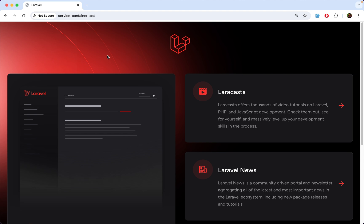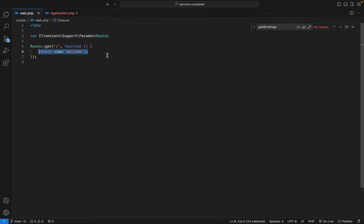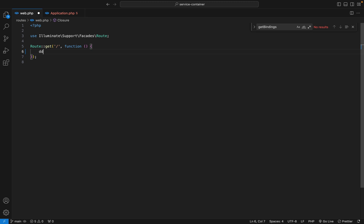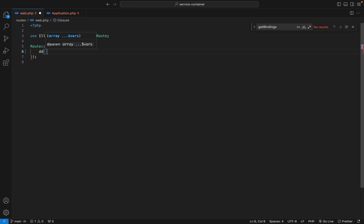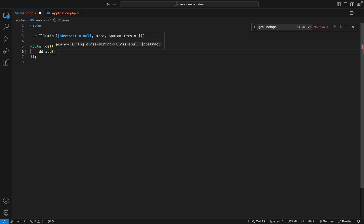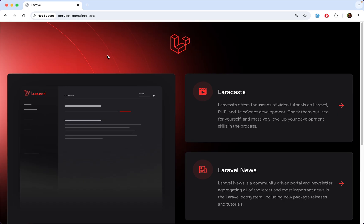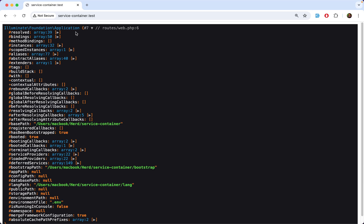Here I have a fresh Laravel application, and instead of returning a view, I'm going to die and dump the app helper function. When I refresh the page, we get an application object, which is an instance of the Application class in the Illuminate Foundation namespace. Let's go to that class.